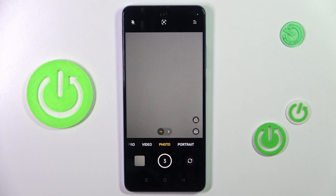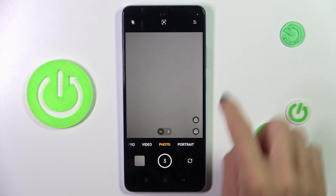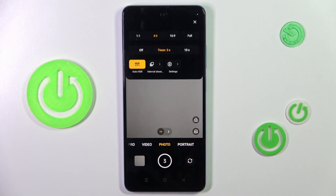And that's it. To turn the timer off, just go into settings and tap on 'Off' again.